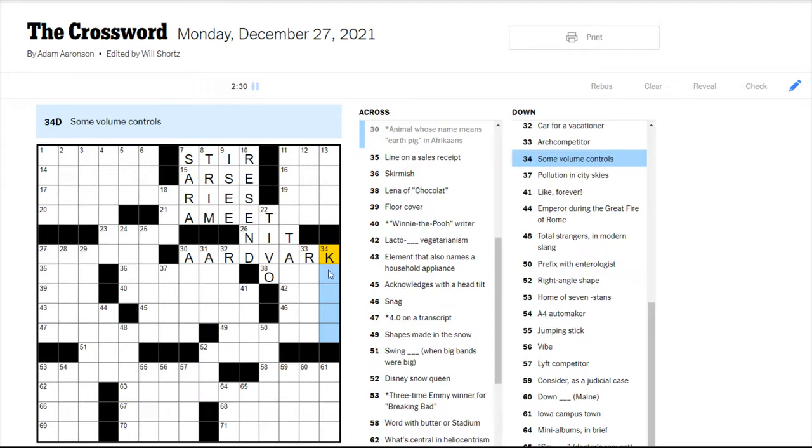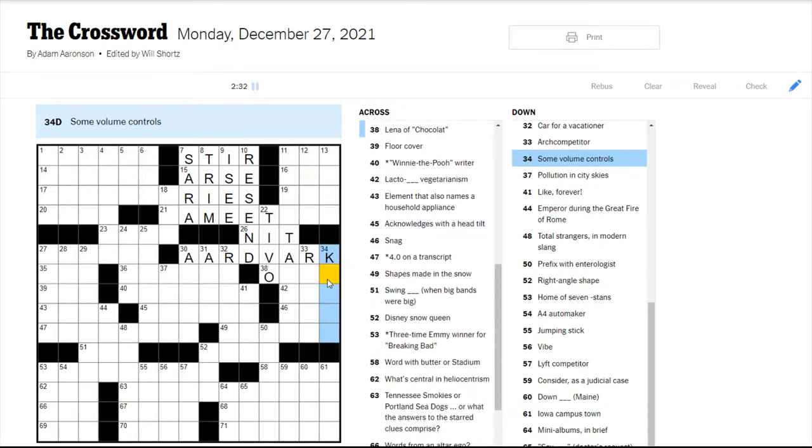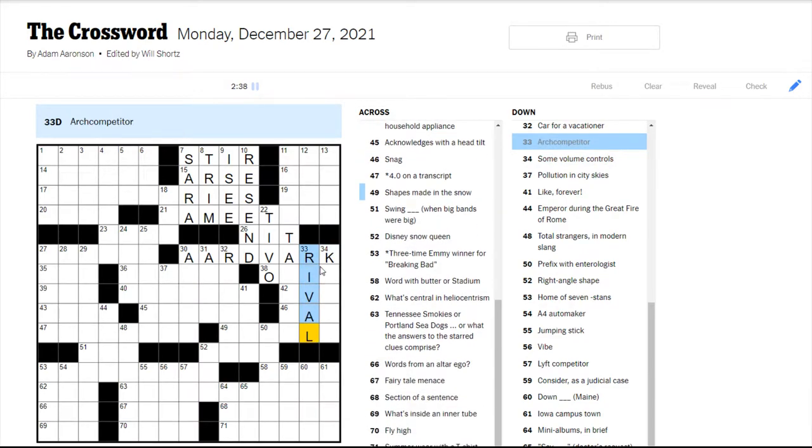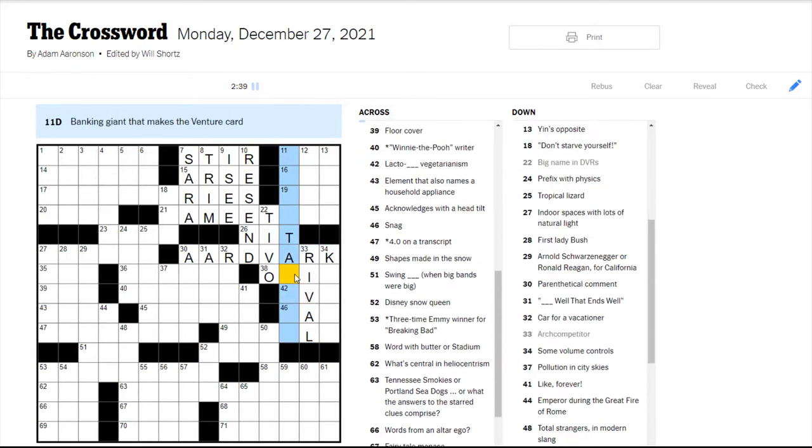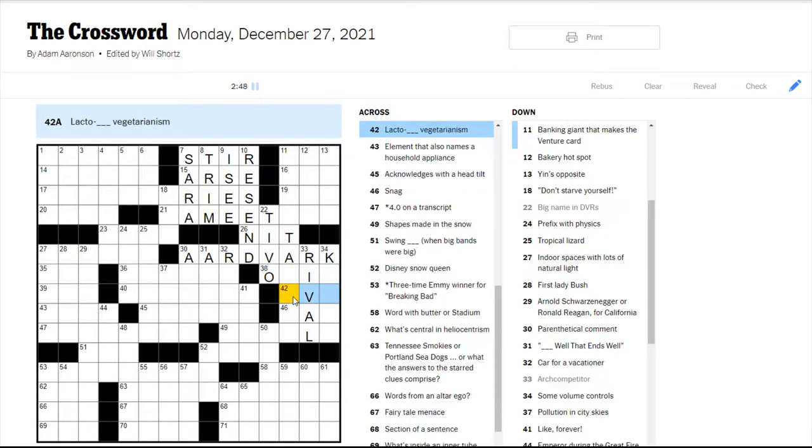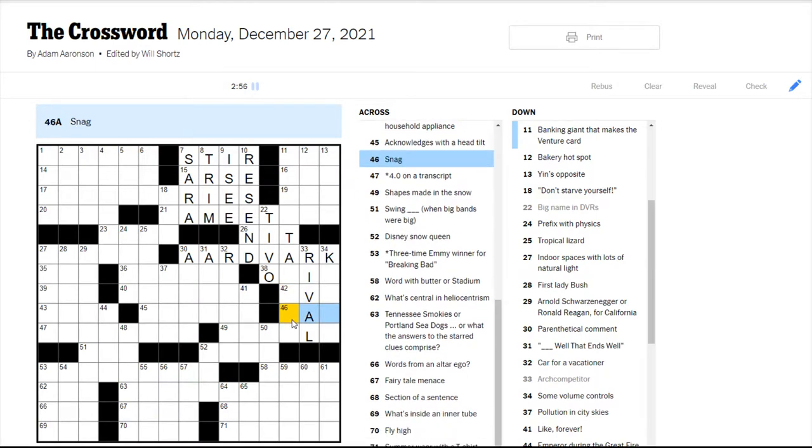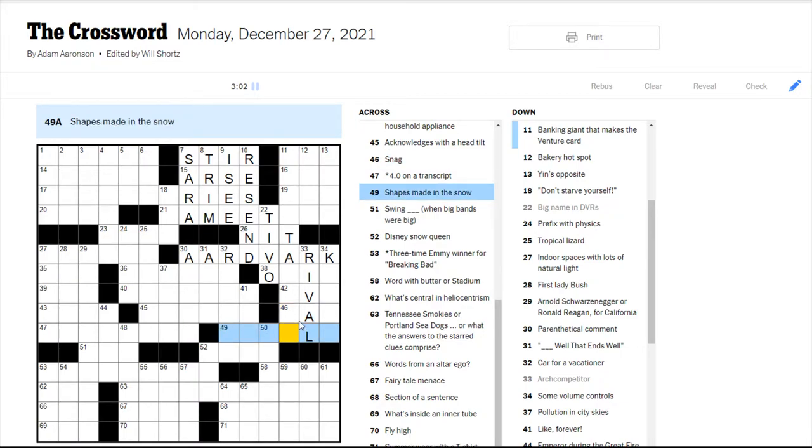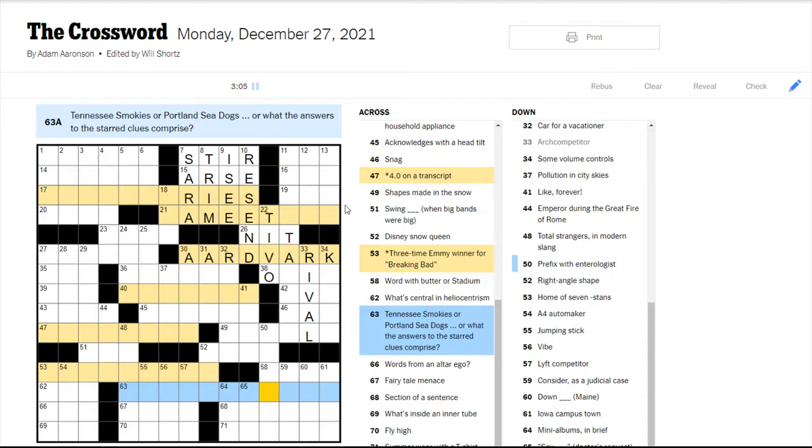Some volume controls. Not sure. An arch competitor would be a rival. Lena of Chocolat. I have not seen that movie, if that's what it's referencing. Lacto. I'm guessing this is something to do with eggs. Vegetarianism. A snag. Not sure.